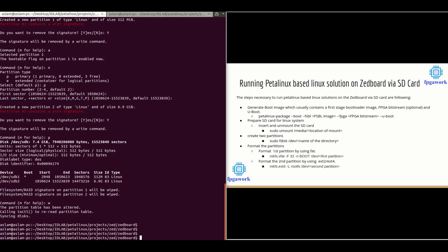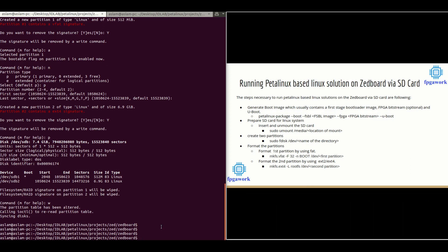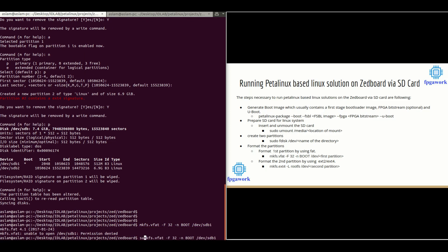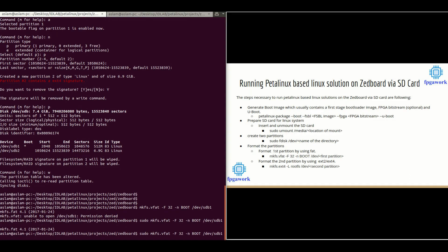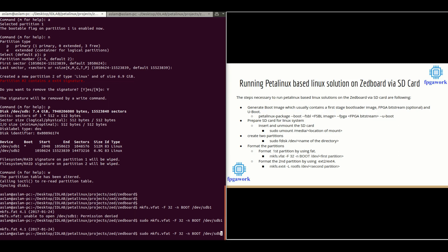We now have two partitions. The next step is to format the partitions. Format the first partition using FAT with the command 'mkfs.vfat -F 32 -n boot /dev/sdb1'. There was a permission issue so we use 'sudo' — it's done. For the second partition, we'll use ext4: 'mkfs.ext4 /dev/sdb2'.